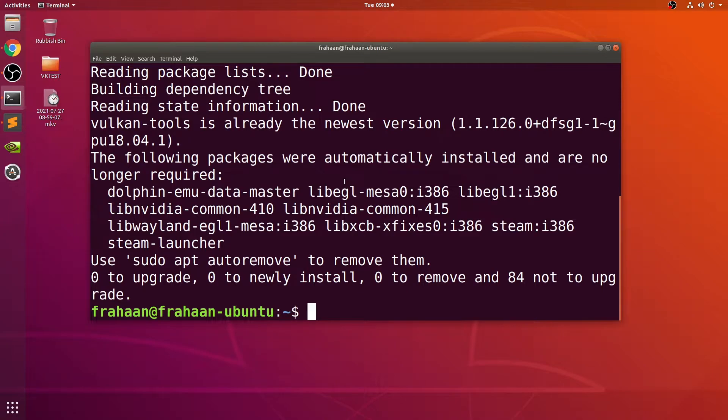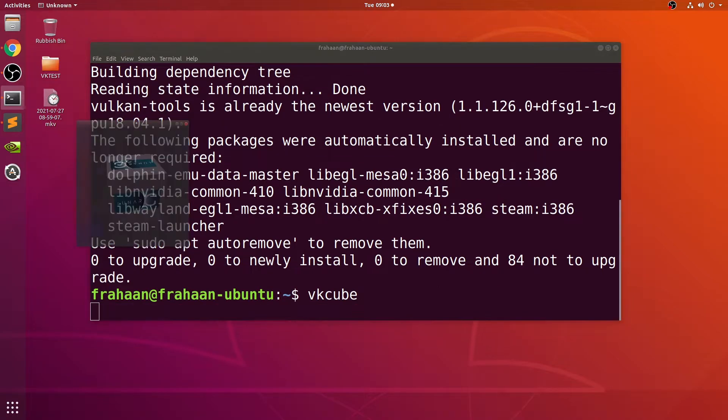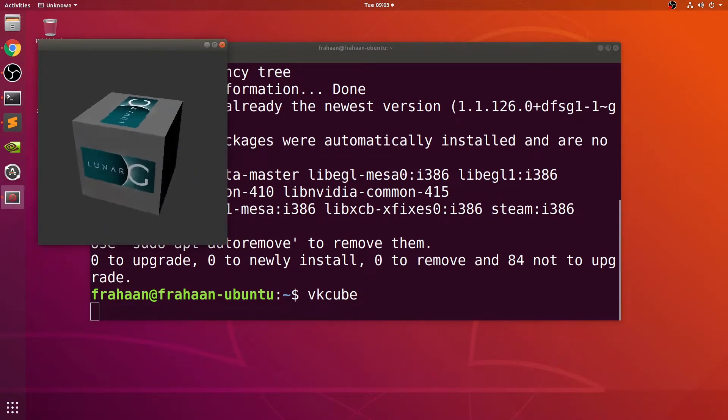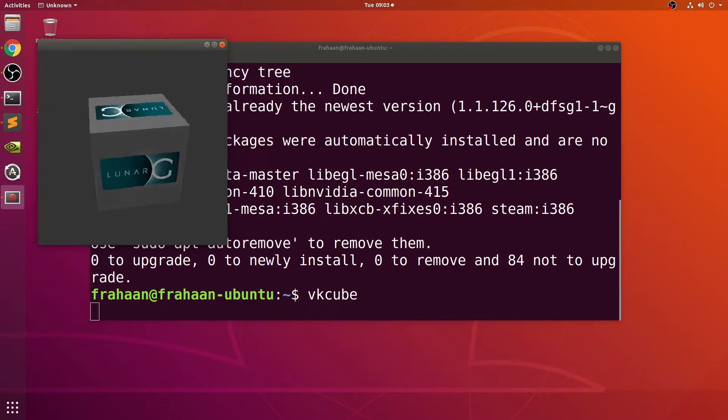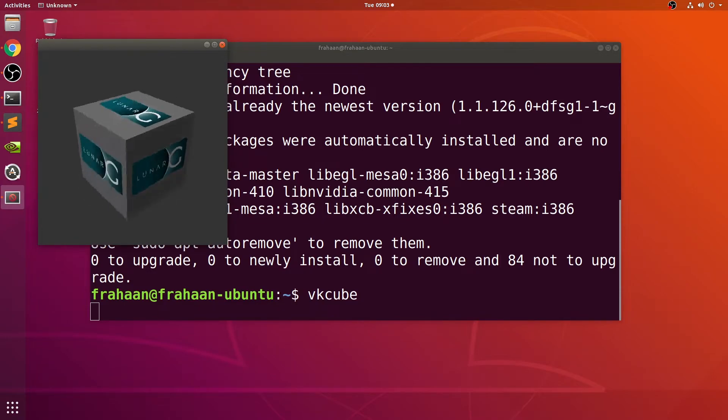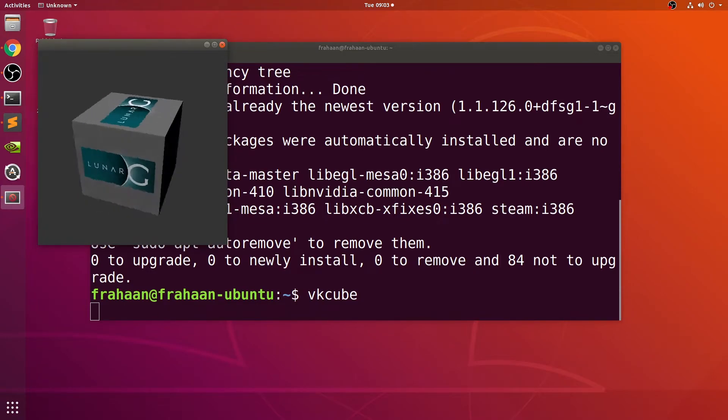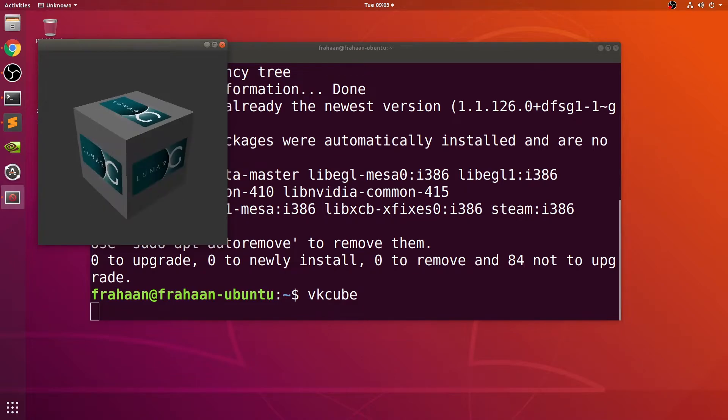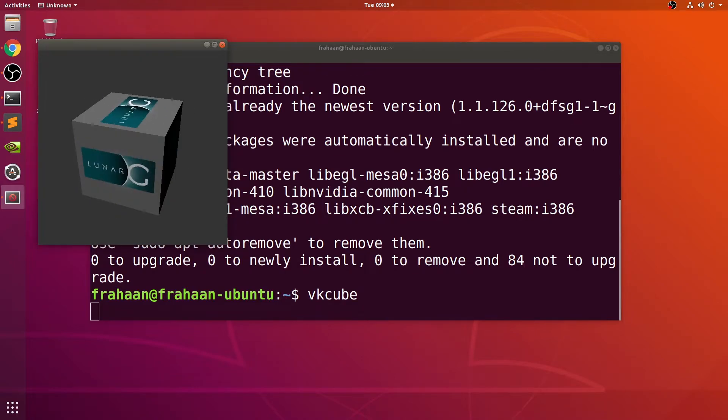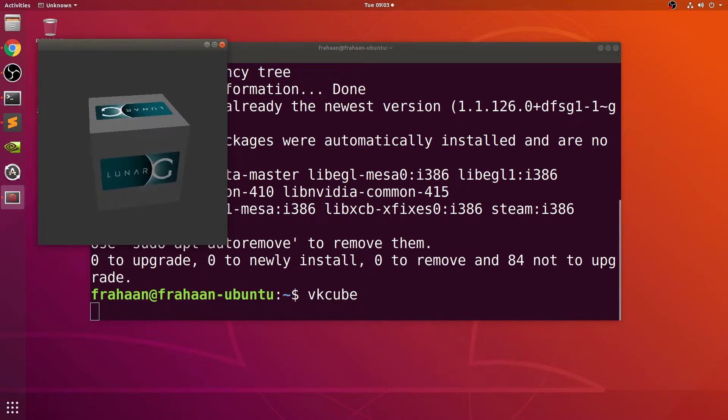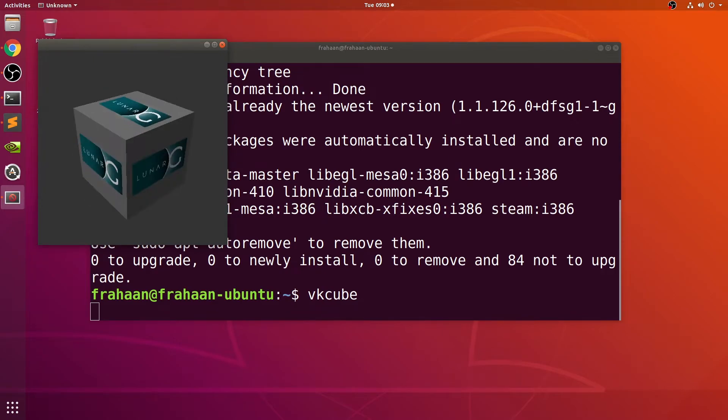Run vk-cube by typing in vk-cube and pressing enter. If this pops up and you get a spinning cube, you're all good to go. That means you've got Vulkan installed correctly and that your computer supports Vulkan.